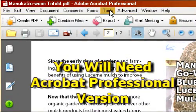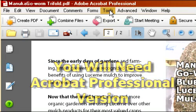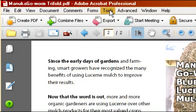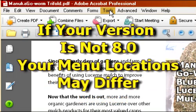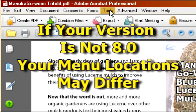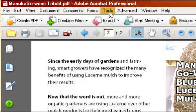If you don't have the professional version this won't work for you. If you have a different version your menu locations may be in a different location, however the titles should be similar and the performance should be similar as well.